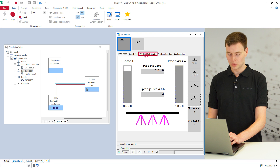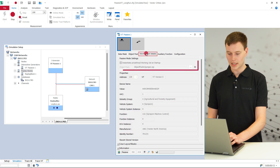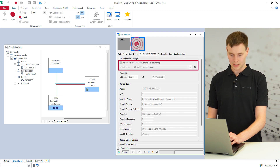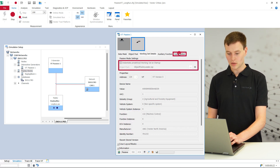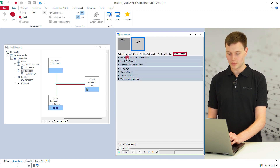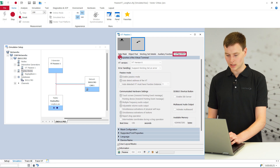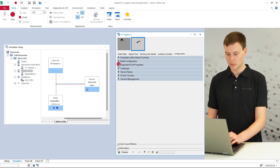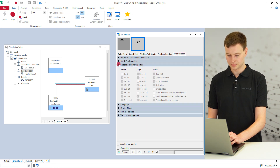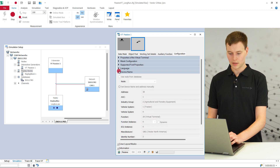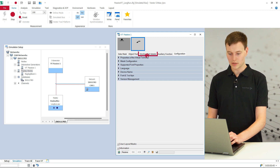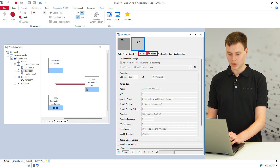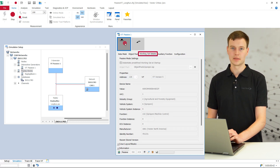This works even if the corresponding object pool has already been transferred before the start of the CANoe measurement. Just make the object pool that shall be used available to the VT window. In addition, all properties of the active VT are clearly presented in the passive VT window. Properties of all connected working sets are also presented.